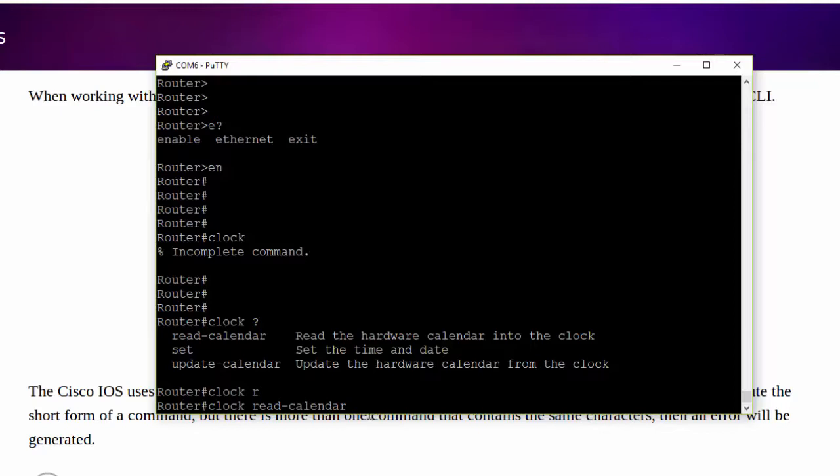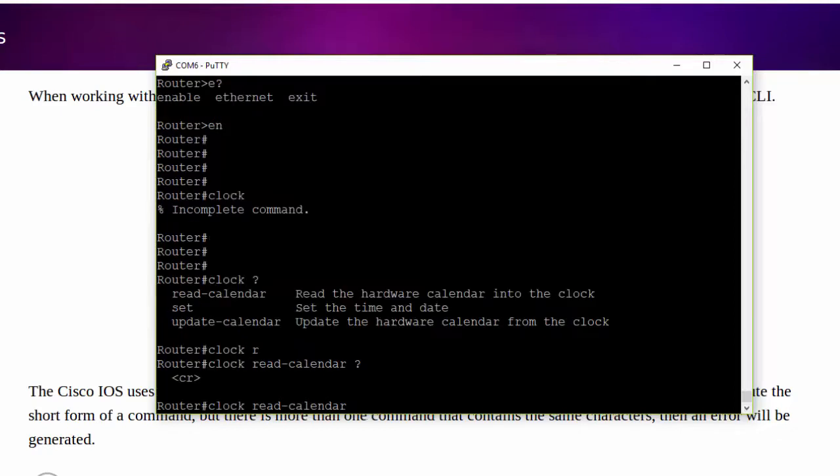Once again, we can ask the system for help. We can say, is the syntax for the command complete? We will know that it is when we see the CR over here. This CR stands for carriage return.